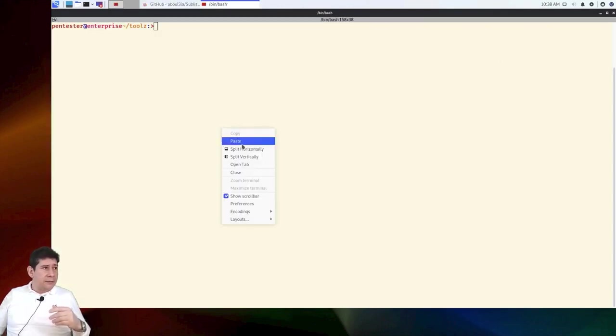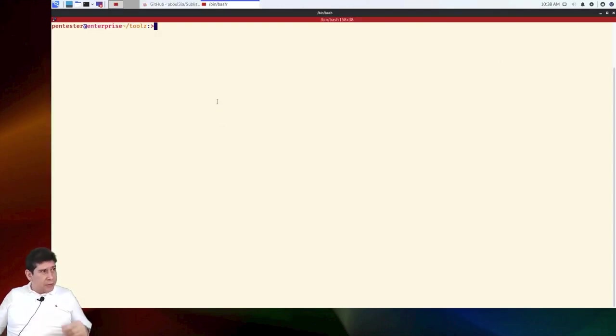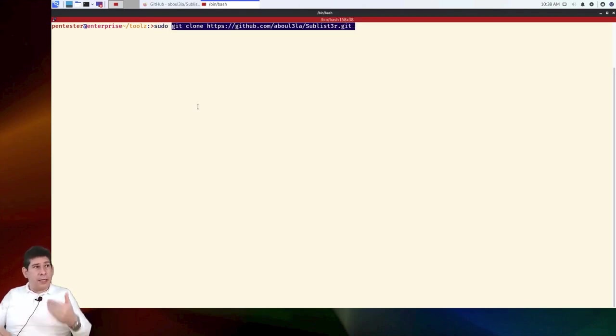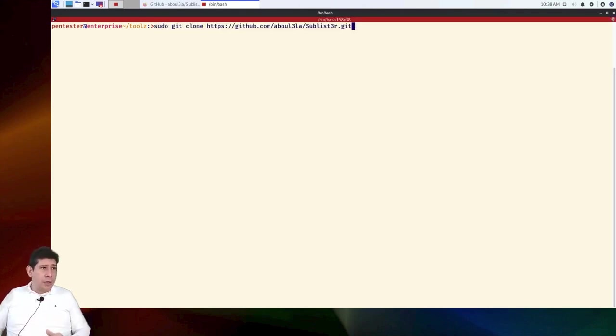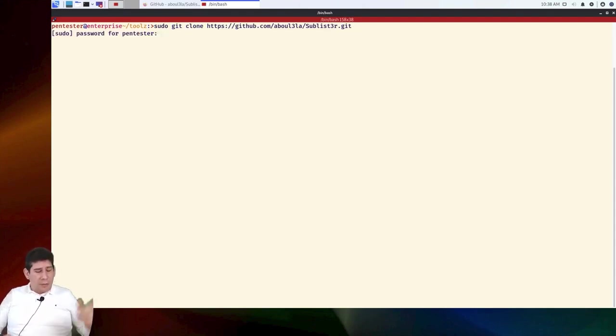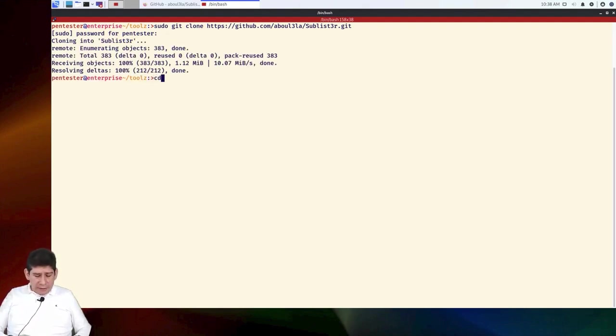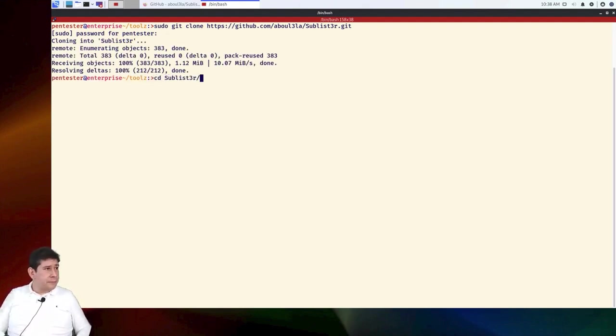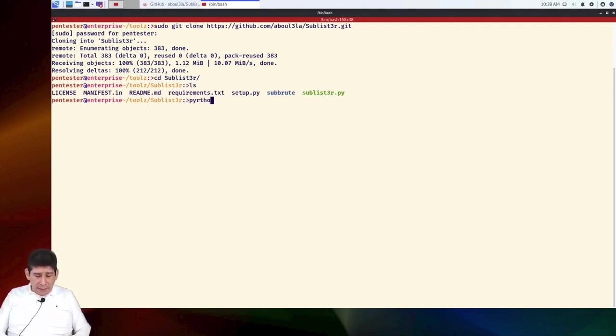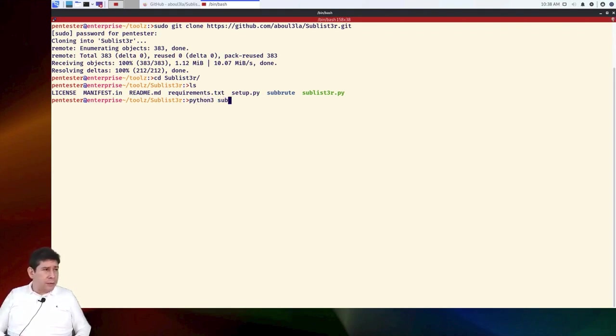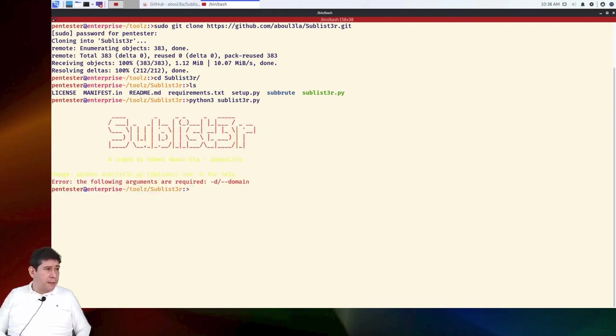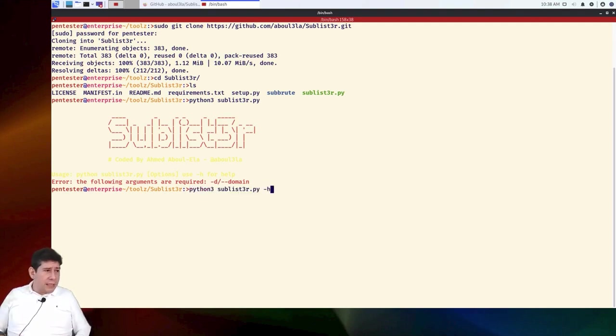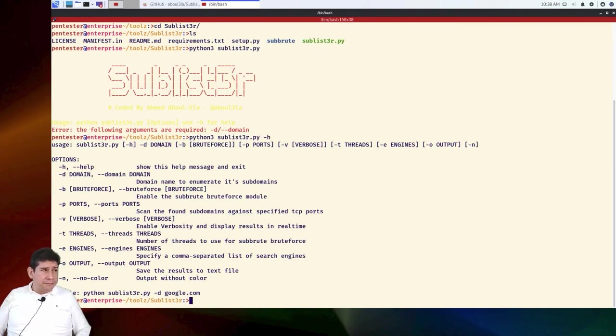We are going to put a sudo here to be able to execute this command as if we were a superior user, in this case, root. We are going to give the password and we clone the Sublister. Now we can go to the Sublister. There is the Python of the Sublister. Then we are going to tell it Python 3. I do not remember if I have the Python 3 here installed. Most probably, yes. Sublister.py. Then look, there it tells us that it works but we do not know what to do.